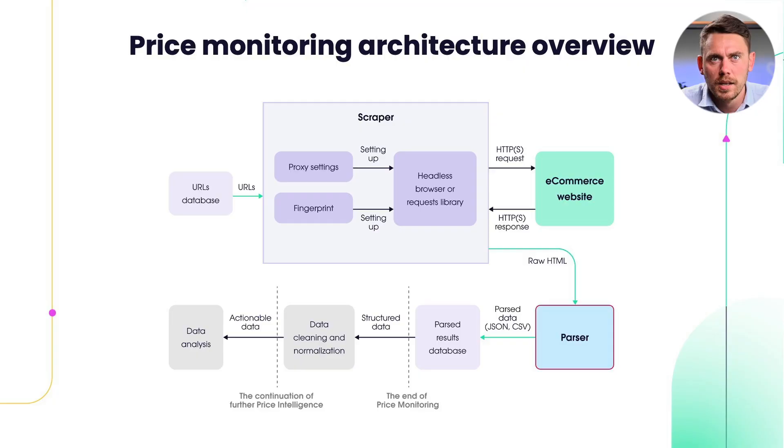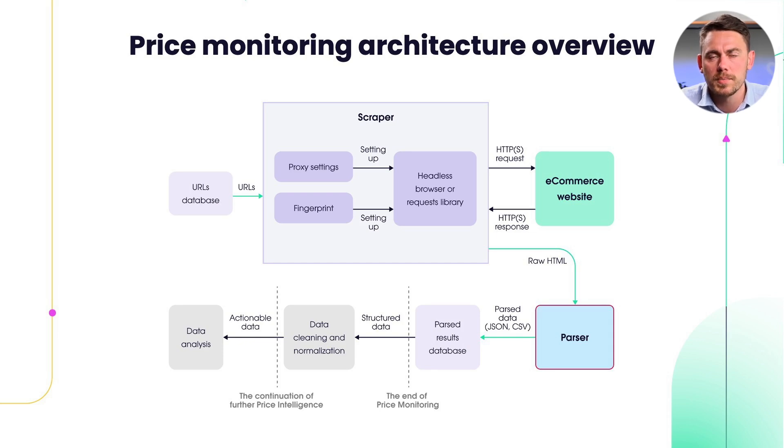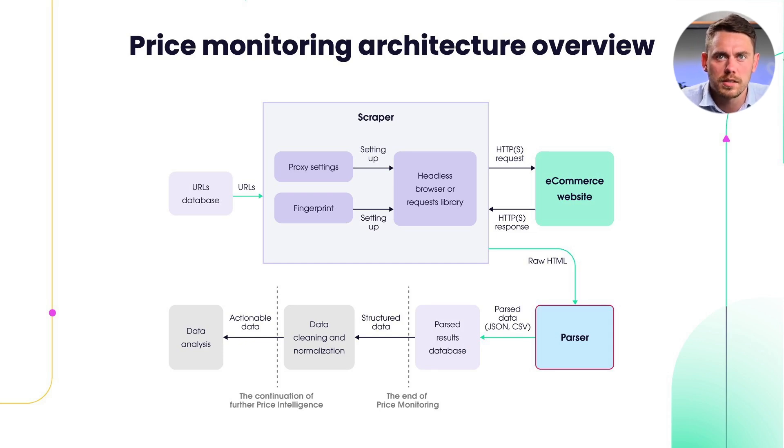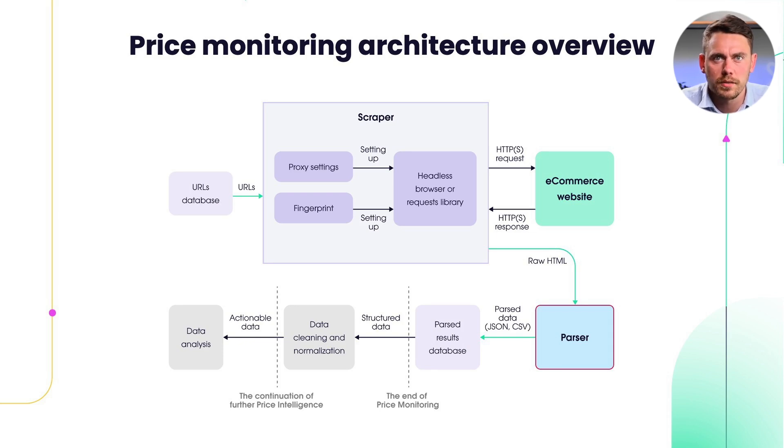I really want to mention that visibility is really important when building stable and performant price monitoring systems. It is crucial that you have visibility on each step performance. For example, website layout changes frequently, so your parsing success rate can drop. So you need to alert yourself on such events and react accordingly.